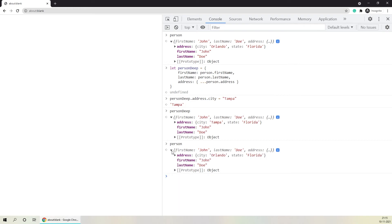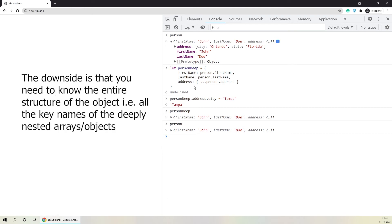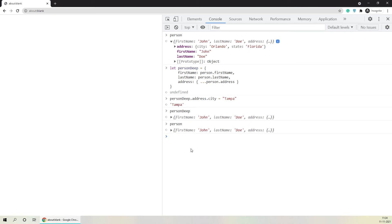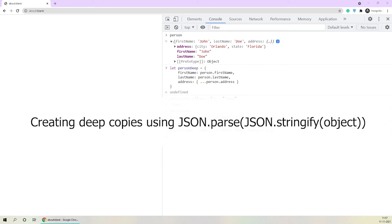We just saw how to use the spread operator to create a deep copy. But the downside of this method is that we need to know the entire structure of the object we are copying. As you can see, I'm directly referencing person dot first name, person dot last name, and whenever there is a nested object or array, I have to use the spread operator to return the actual copy of it. But there exists a much easier way to create a deep copy — you don't even need to know the structure of the object. The second method simply takes advantage of JSON.stringify and JSON.parse methods available in JavaScript.